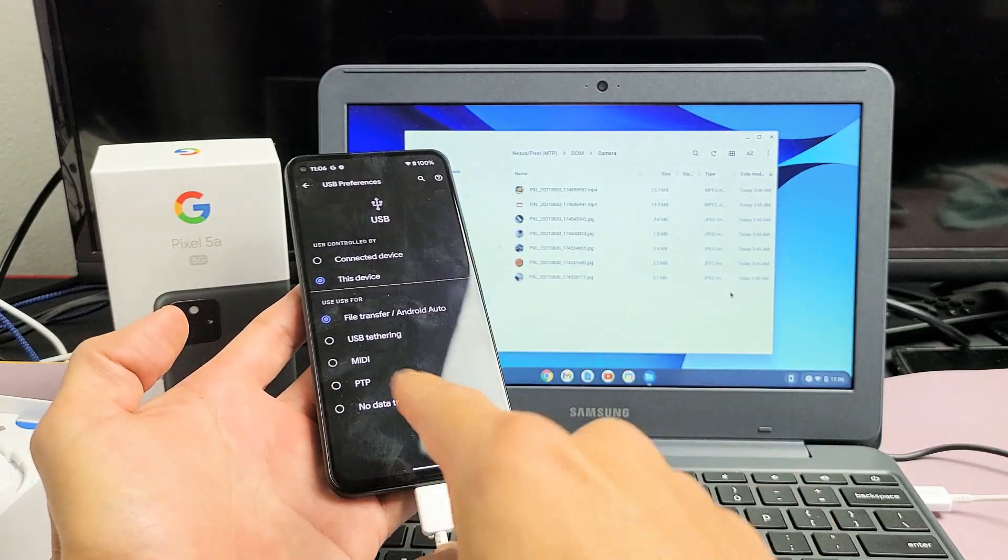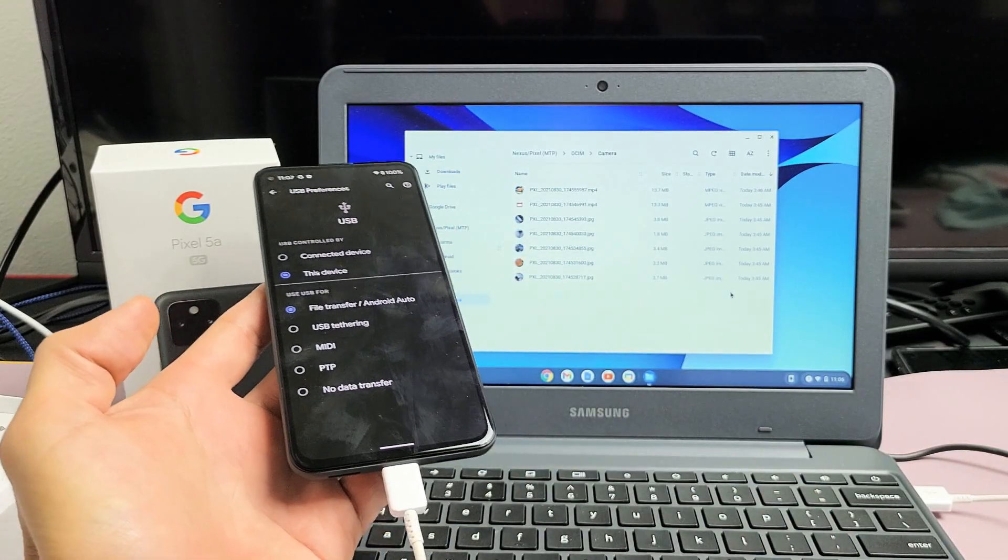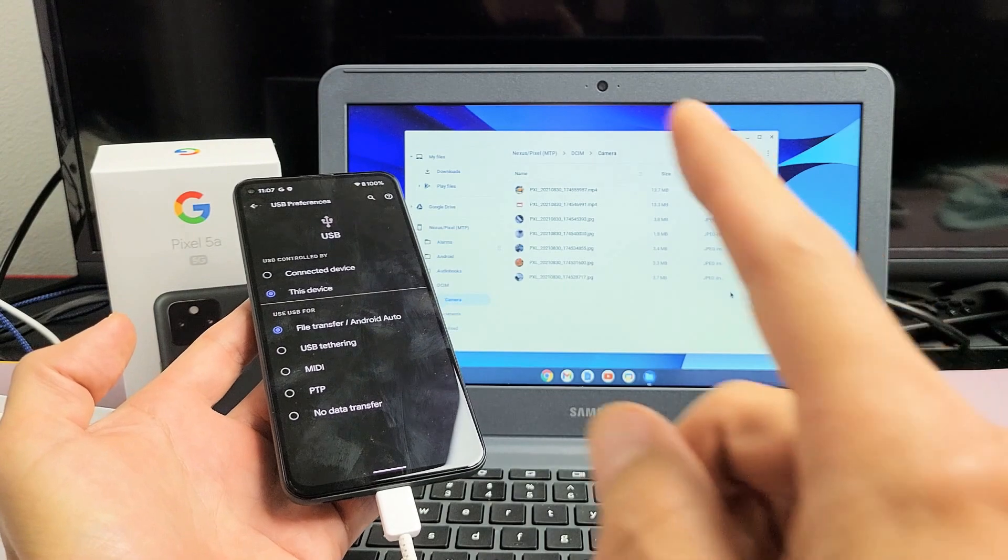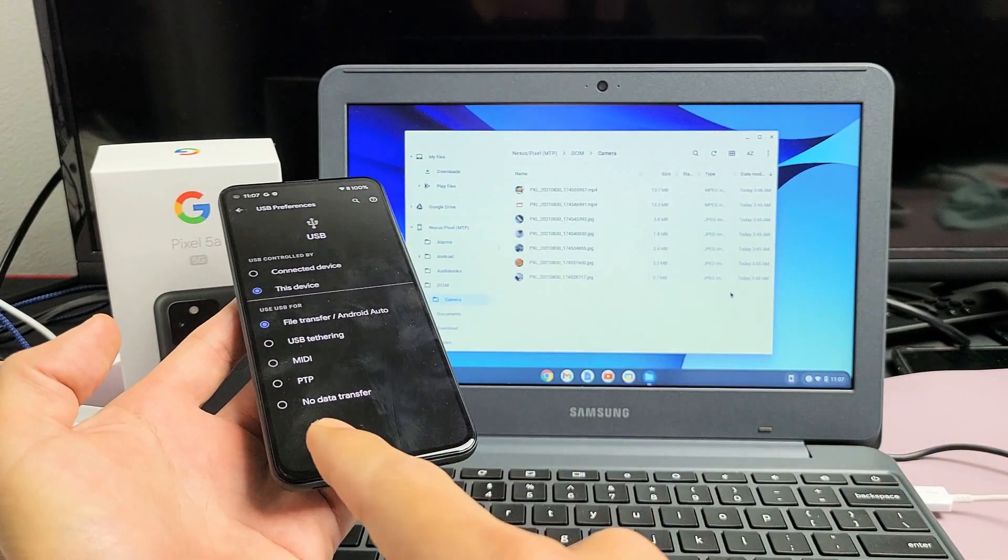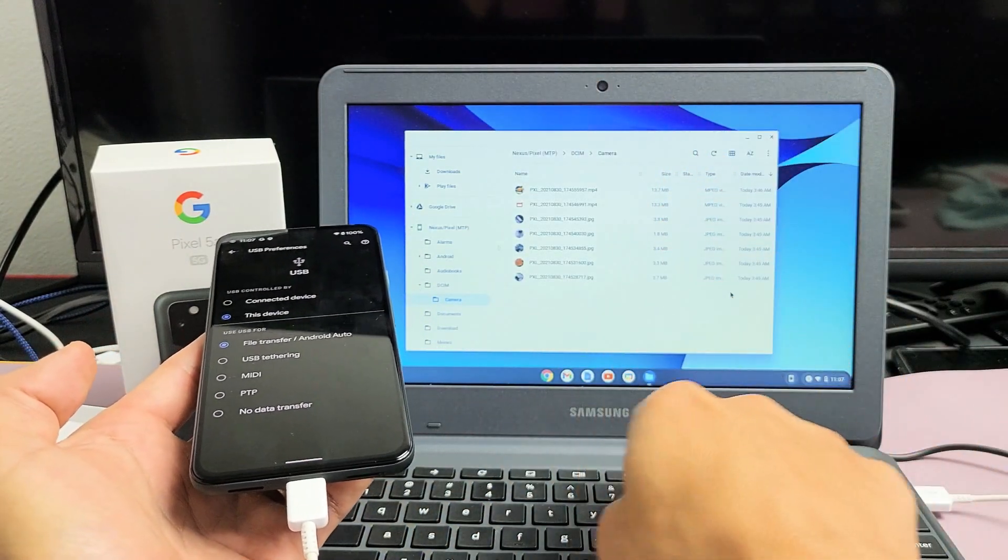I have a Google Pixel 5a here. I'm going to show you how to transfer files such as videos and photos directly from your Pixel to a Chromebook.